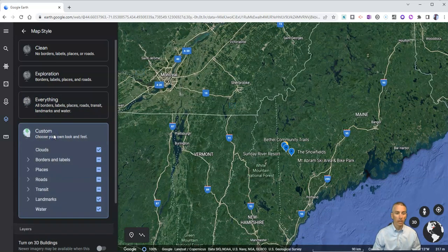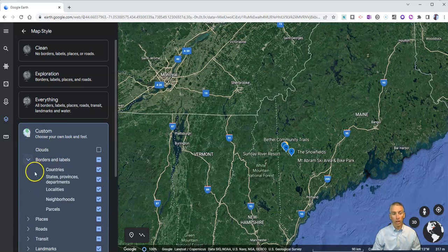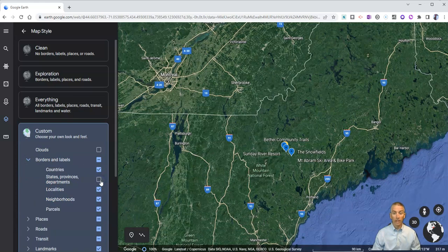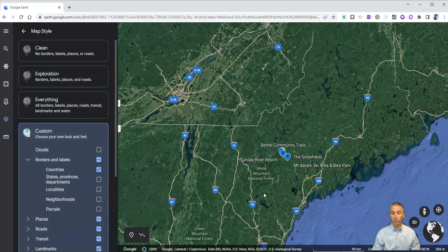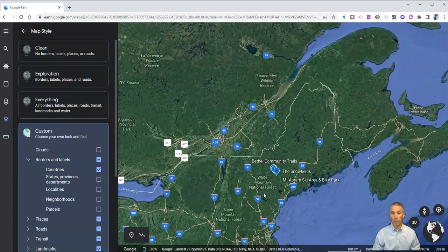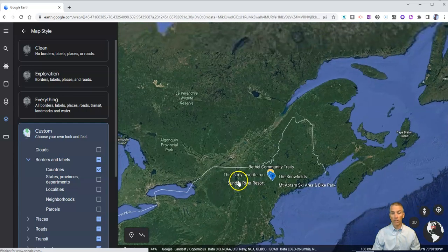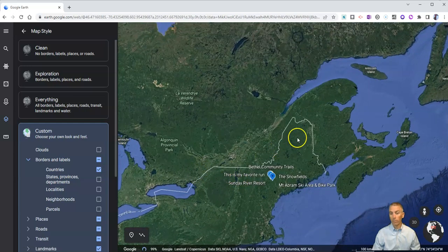You can also choose a custom look. For example, I'm going to turn off clouds. For borders and labels, perhaps I'm just going to do countries and not states and provinces. I'll turn off localities, parcels, and neighborhoods — so now I'm just doing countries. As we zoom out, we'll see that I just have the country border between the United States and Canada.